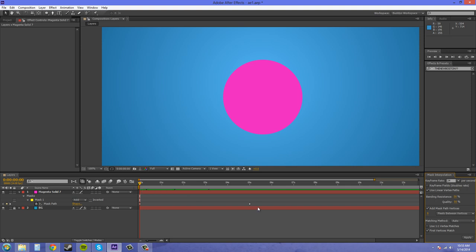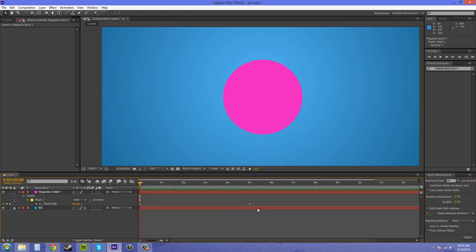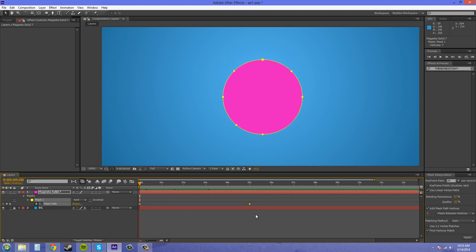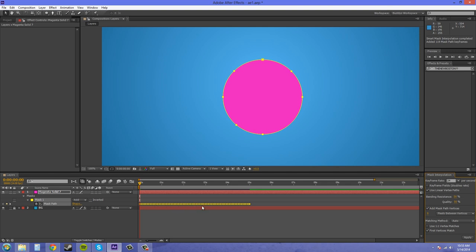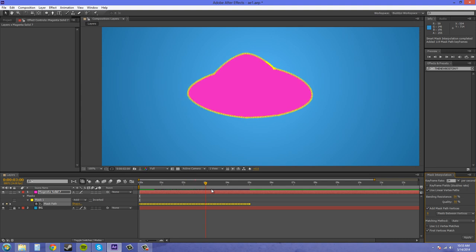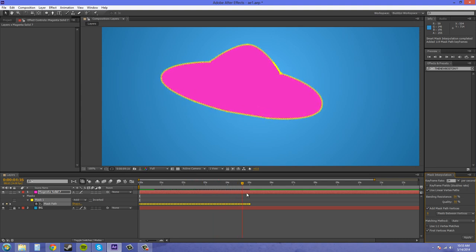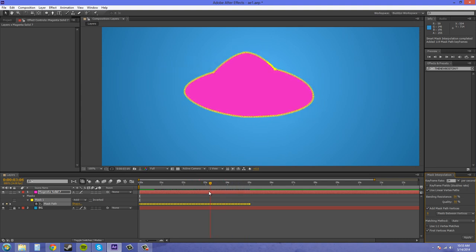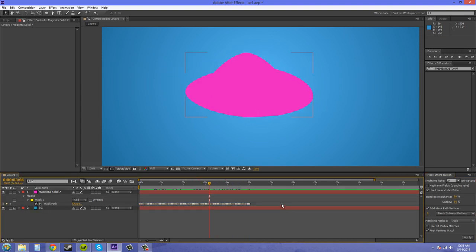I'm just going to select these two keyframes because these are the ones that it's interpolating between and hit Apply. And we can just look and see what happens. It added keyframes on the mask path and a bunch of vertices. This is what it does. Let me click off so you can see a little better.